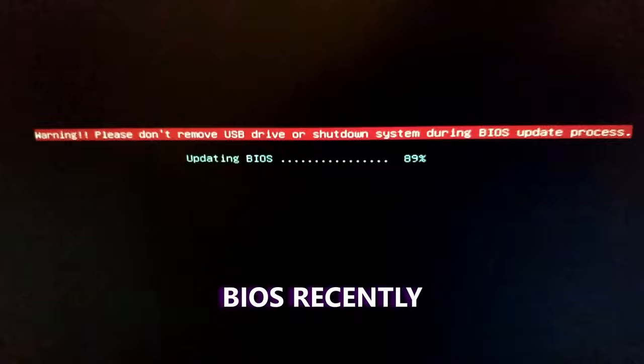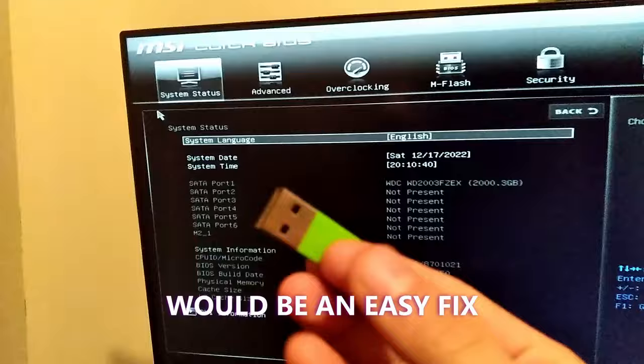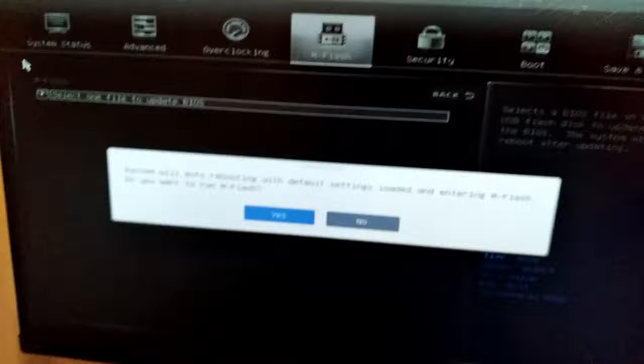To my surprise, I thought it would be an easy fix, so I grabbed my USB and uploaded the new motherboard files. Don't freak out if your computer turns off, that's perfectly normal.